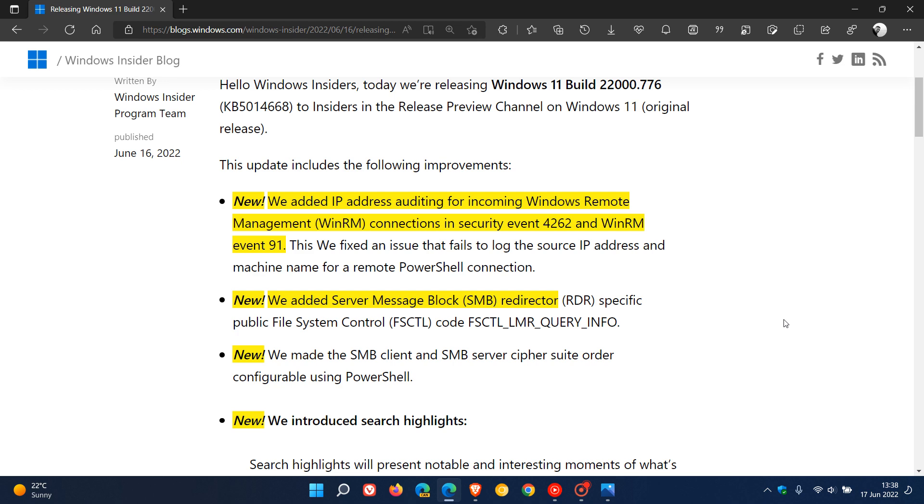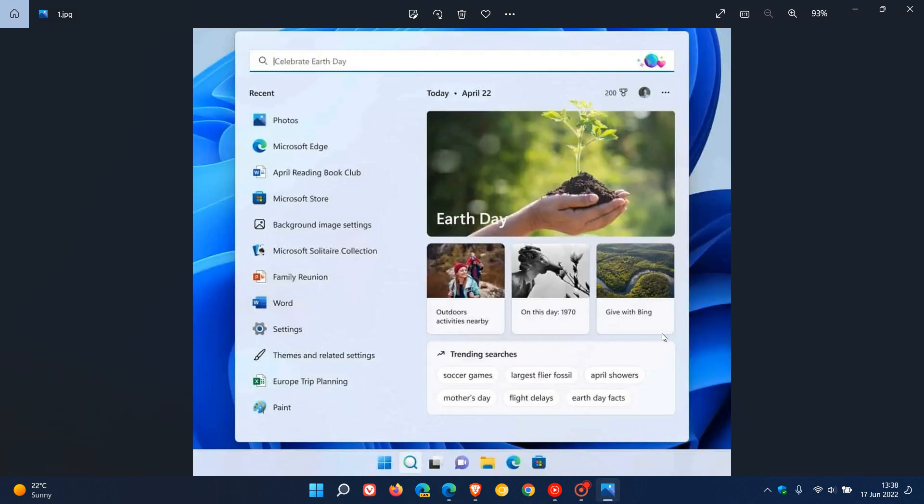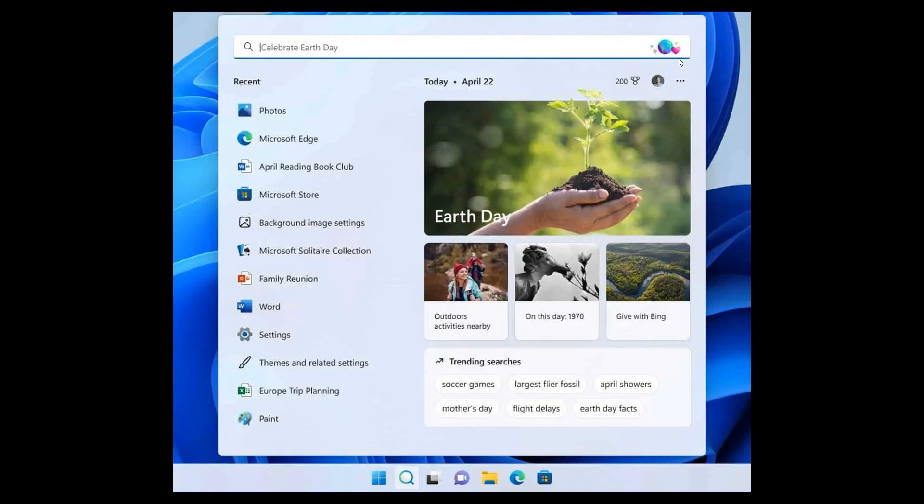Now, I have posted on Search Highlights previously, but just to do a quick recap using the screenshot. And in case you are unaware, the Search Highlights will present notable and interesting moments of what's special about each day, according to Microsoft, like holidays, anniversaries and other educational moments in time. As in this example, they are using Earth Day, both globally and in your region. And to see Search Highlights, you just click on the Search button in the taskbar.